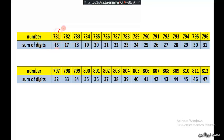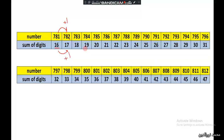So we find the sum of digits for each number and see which numbers are divisible by or multiples of 3. For example, 18 is a multiple of 3.